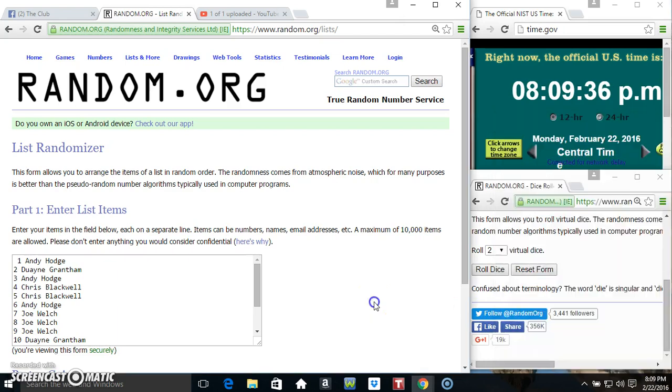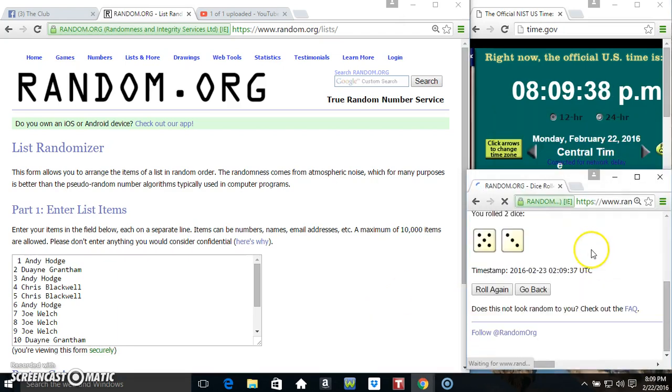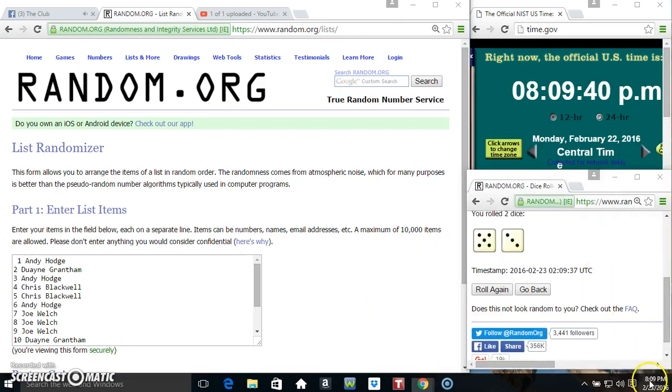Roll the dice, need a 4 or higher. 809. We got an 8.